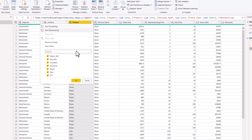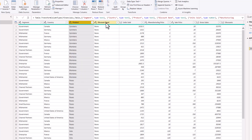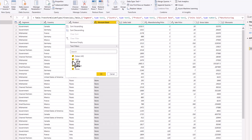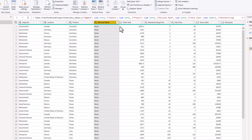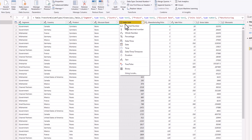When you click the drop-down for Product you see six products. Then we have Discount Band — the company offers discounts with different discount bands. Clicking the drop-down shows High, Low, Medium, and None, formatted as text. Then we have Units Sold, which relates to quantity sold. This is currently formatted as a decimal number, but because this is quantity we don't expect any decimal point, so we are going to change this to whole number.